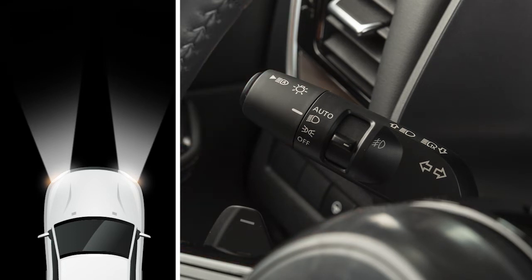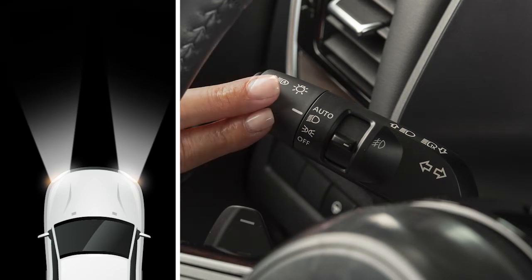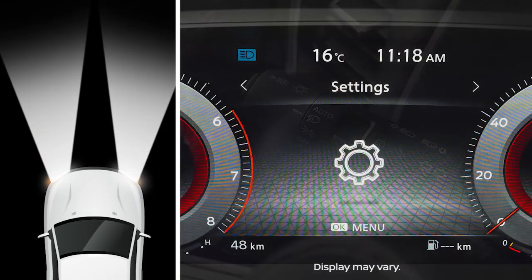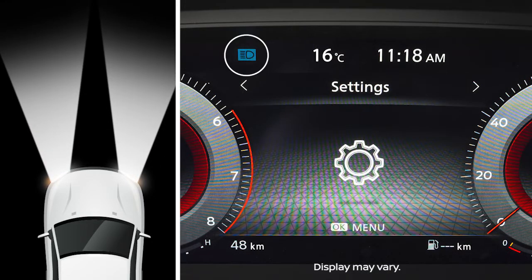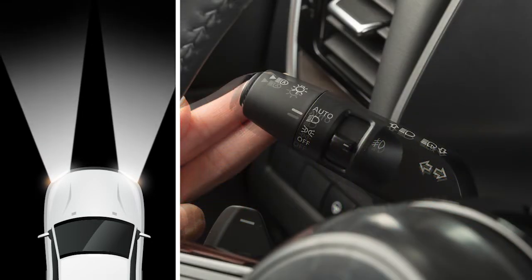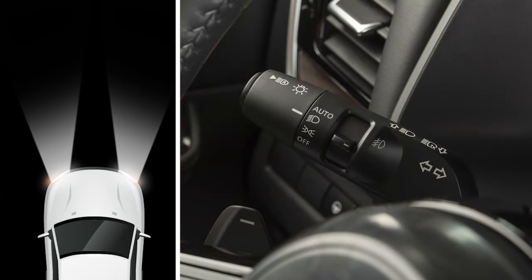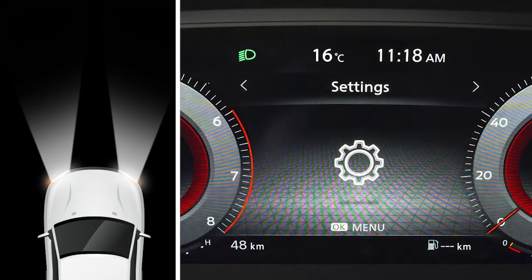To turn on your high beam headlights, push this lever forward. You'll see a blue indicator light illuminate. Pull it back towards you to return to low beam. The blue indicator light will turn off.